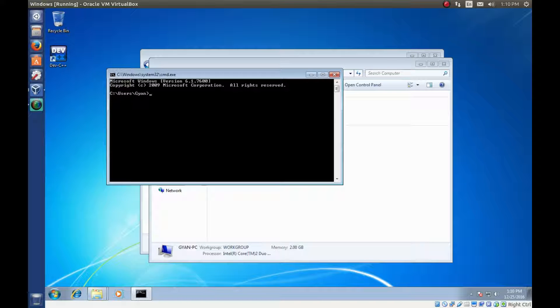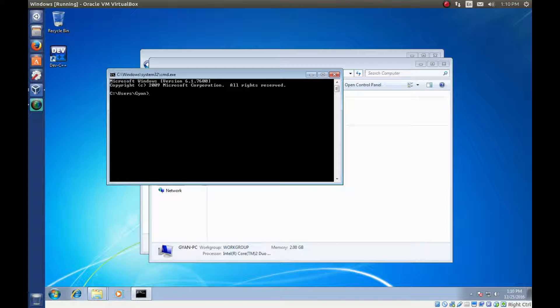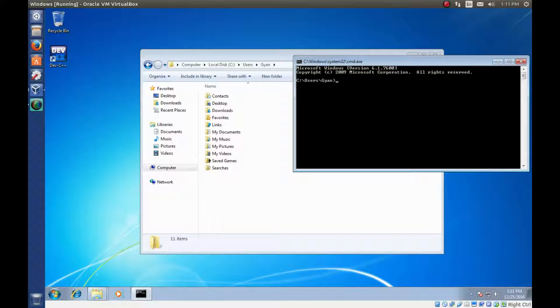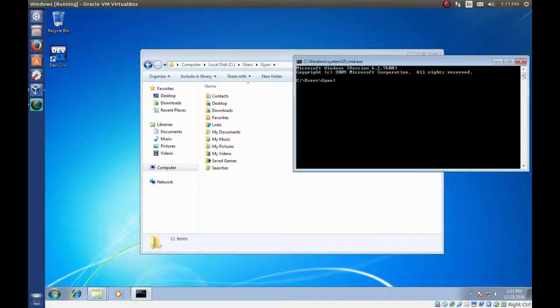This is called prompt C drive colon backslash users backslash Gyan. This prompt shows which directory we are in. For this command prompt, we are in the directory C drive users Gyan. We opened that directory graphically also.